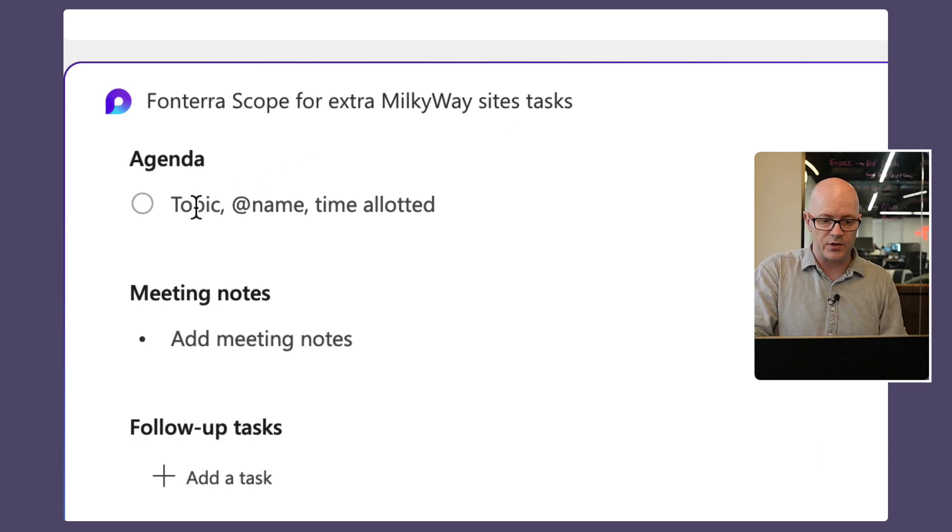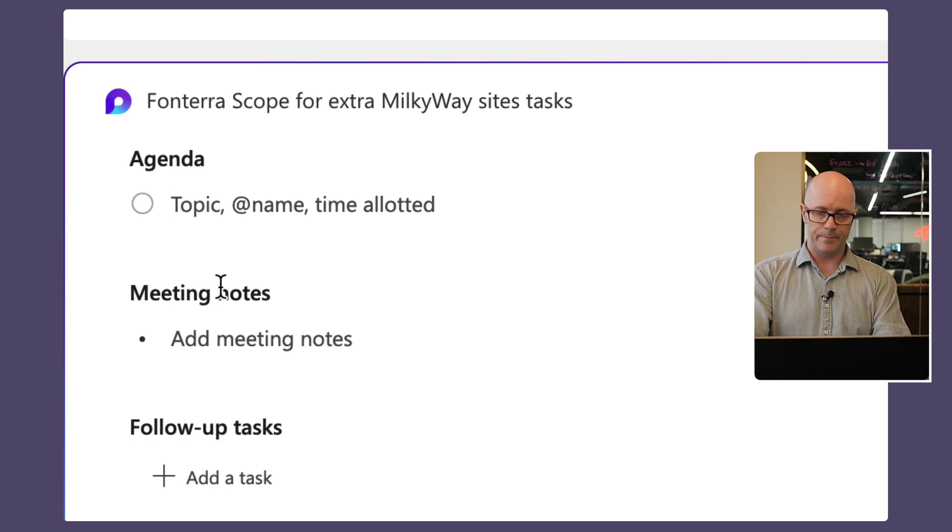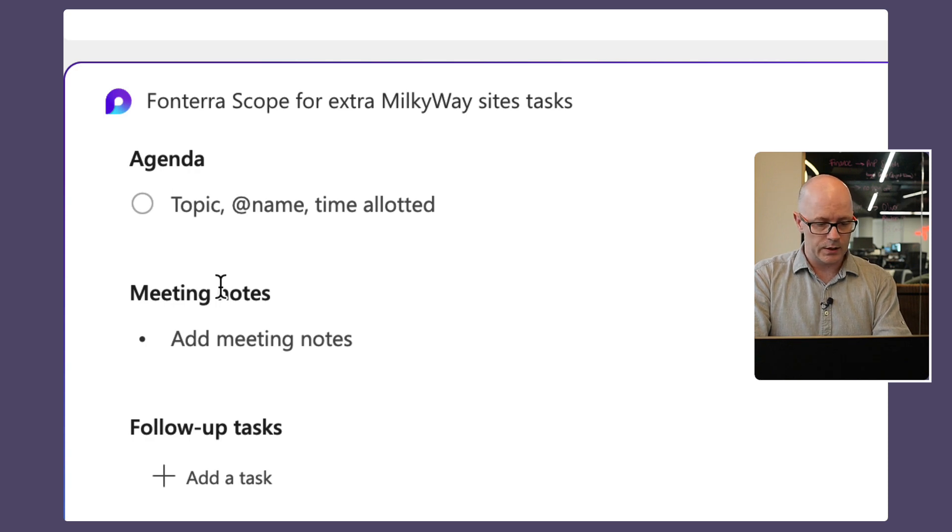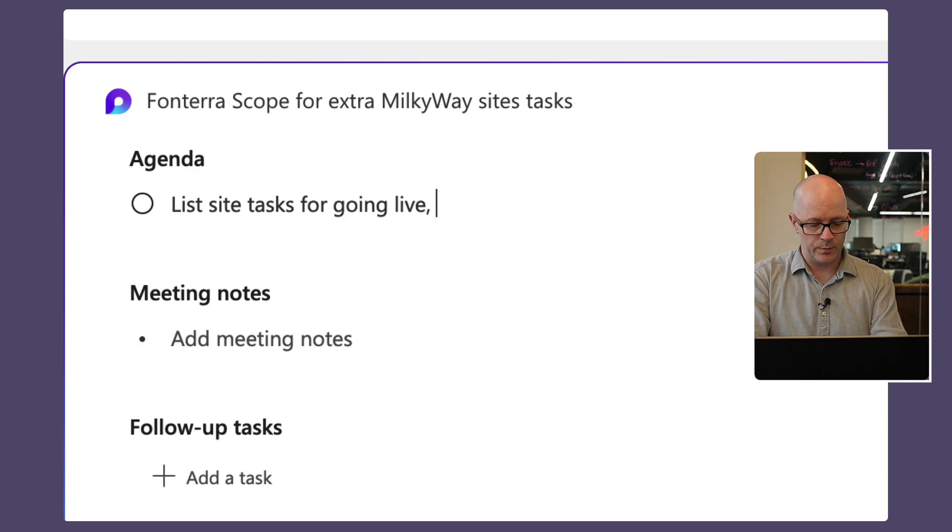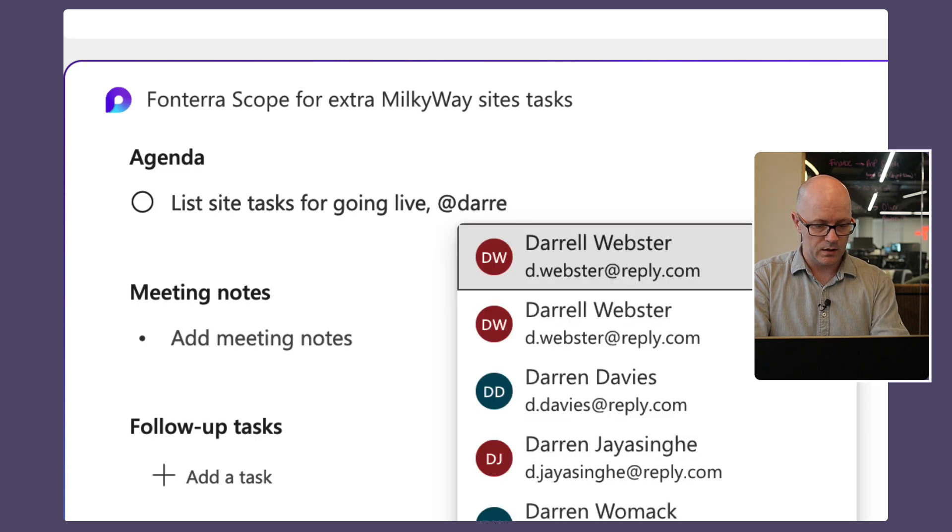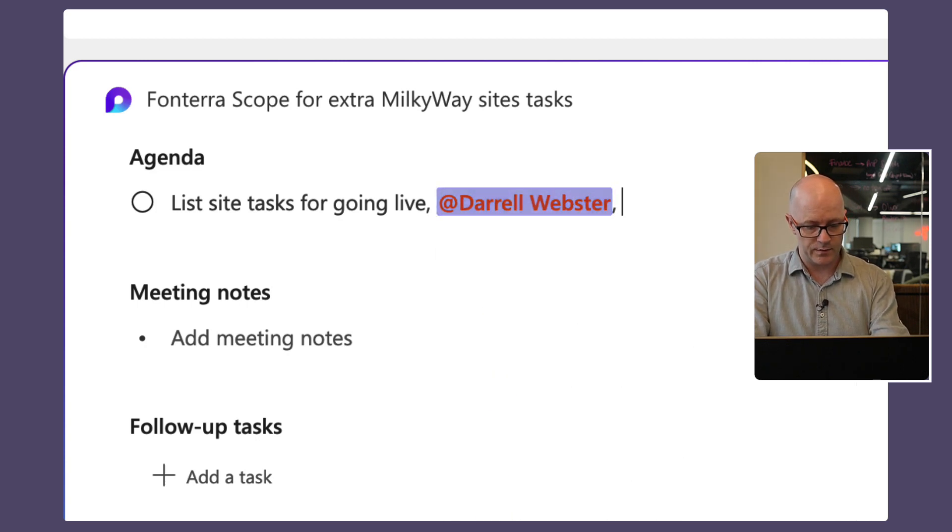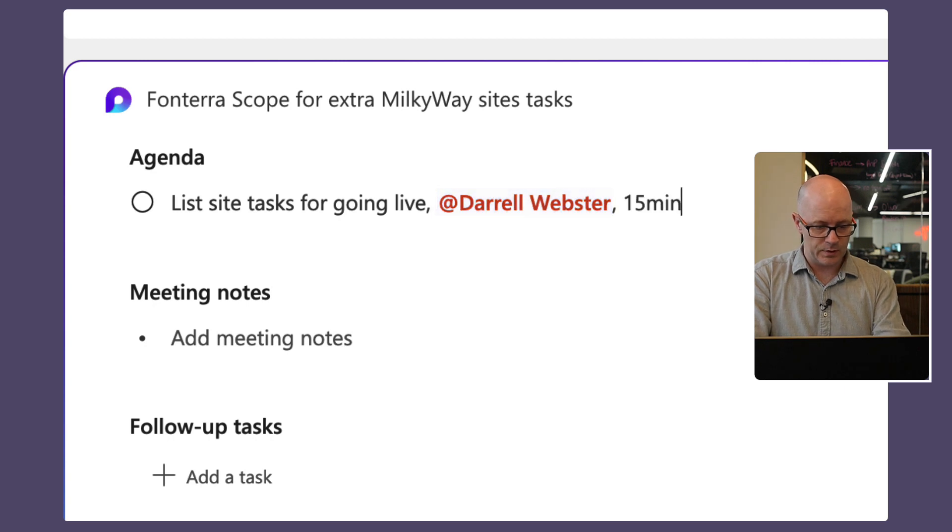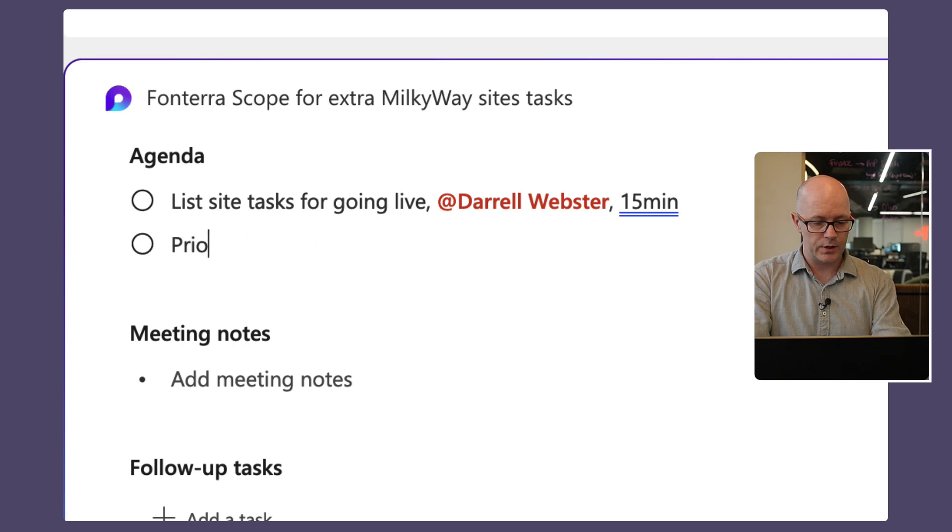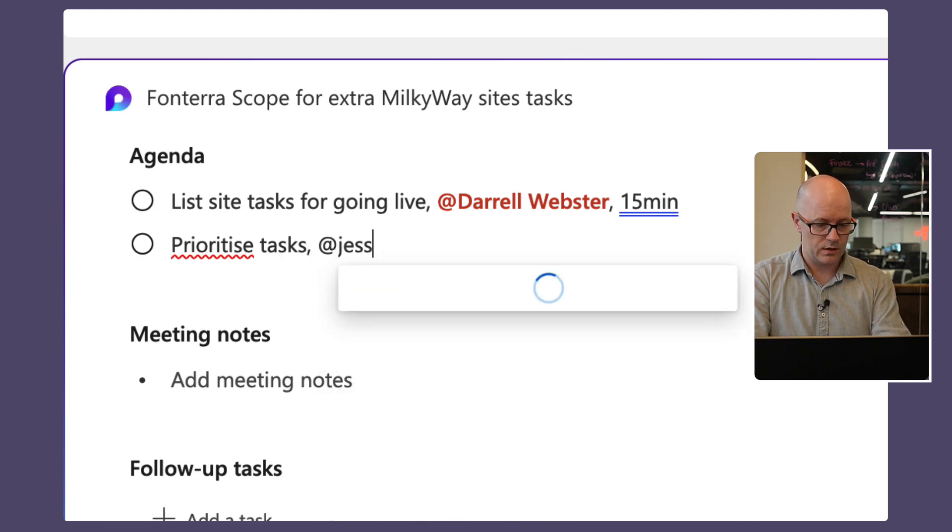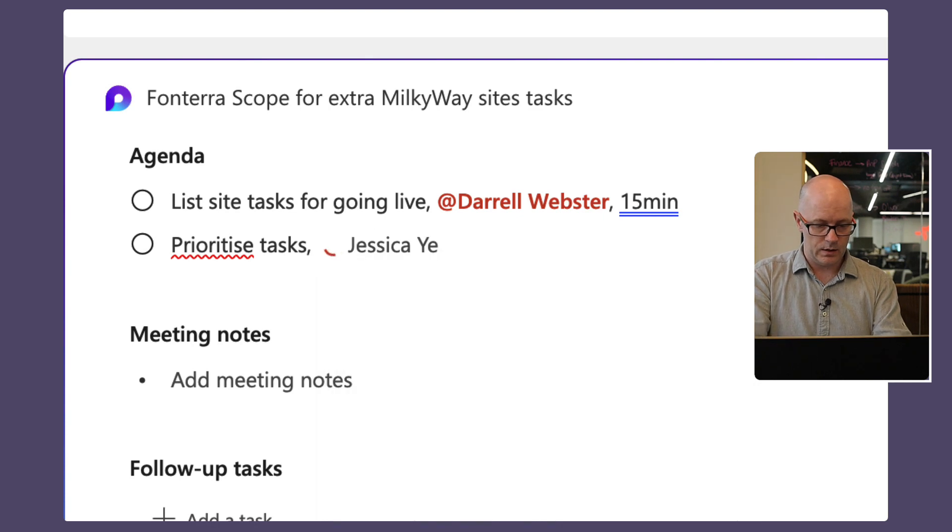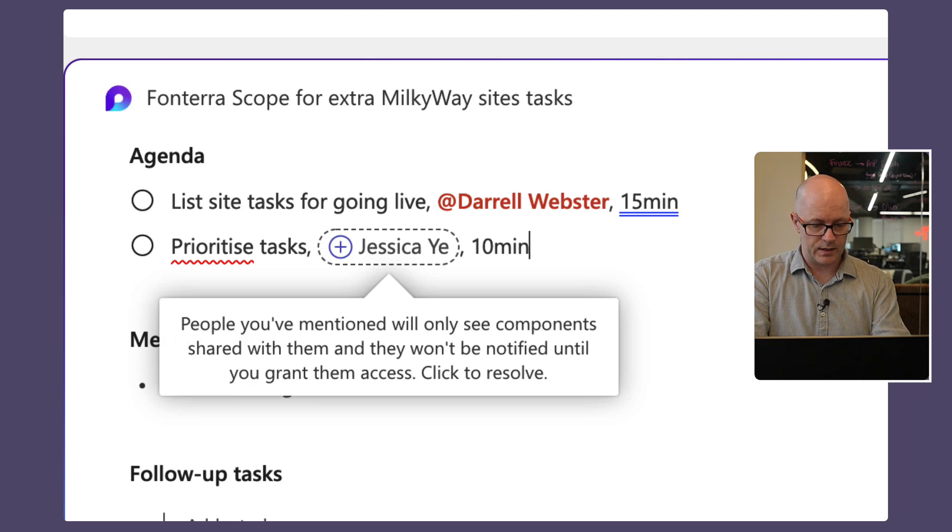So I do want to add an agenda for this particular topic. We will list site tasks for going live and I'm going to cover that as a meeting agenda item and give it 15 minutes. And then for this next task we'll say prioritize tasks and we'll give that to Jessica and allow 10 minutes for that task.